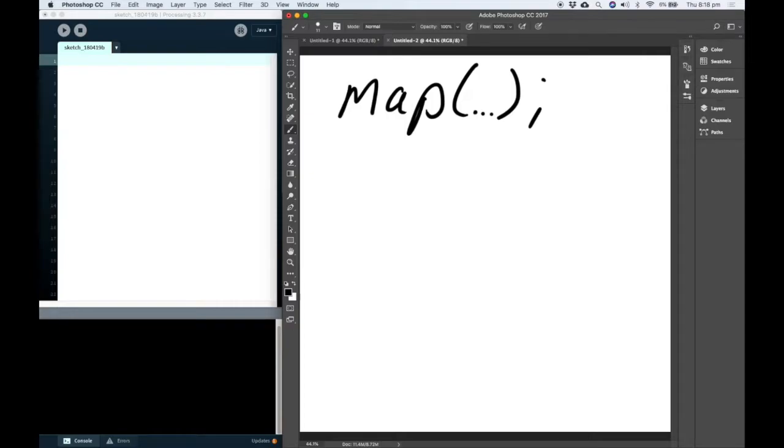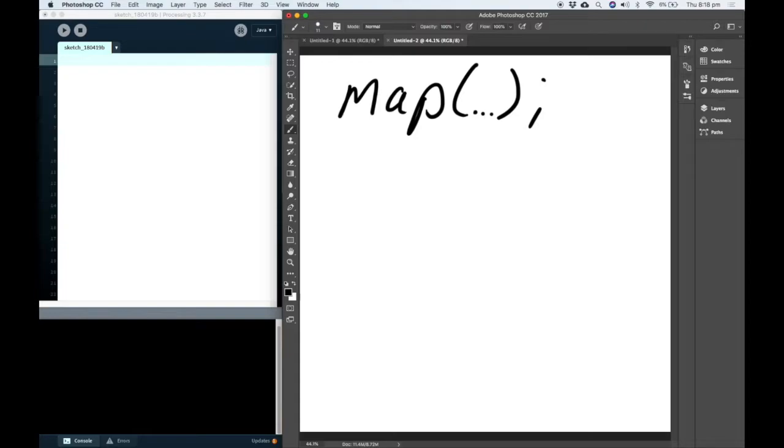Hi, I'm Phil and in this video we're going to have a look at the map function. The map function is useful for scaling one variable from an input range to an output range. Let's have a look at what that looks like.